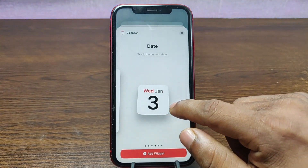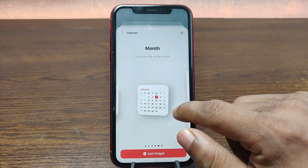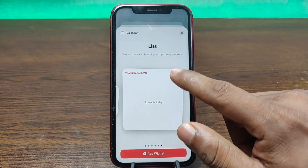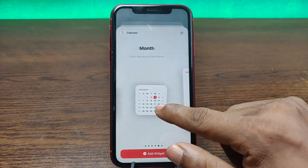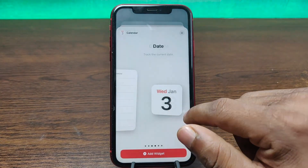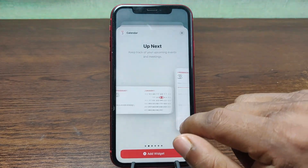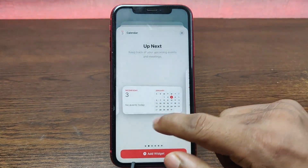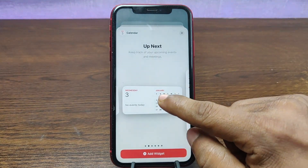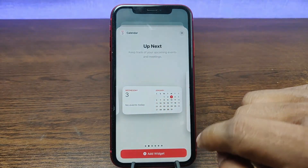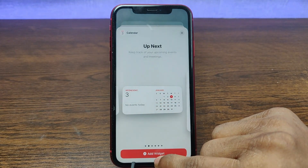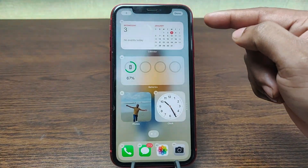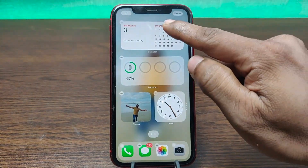You can select any of these — month view or list view and different calendar types. I am using this one. So tap on 'Add Widget' and it will appear on the home screen.